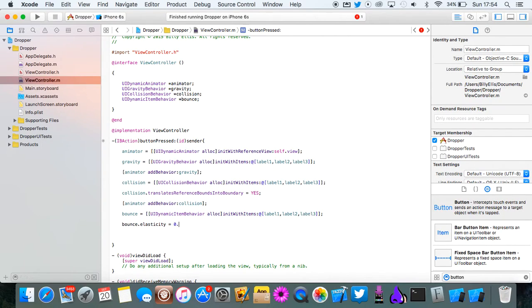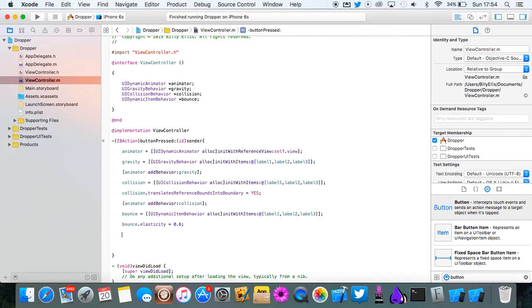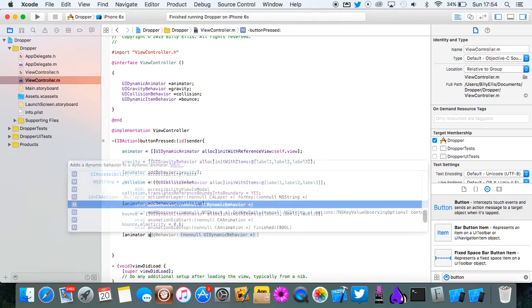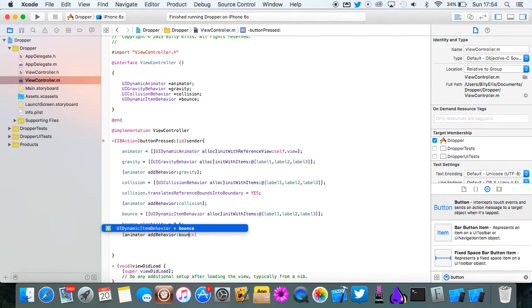So we're going to do 0.6. I'd say between 0.6 and 0.8, roughly around there. And then we need to add the bounce to the animator. So animator add behavior bounce.